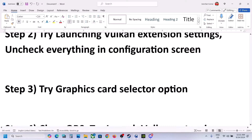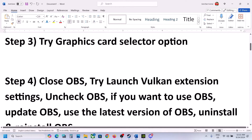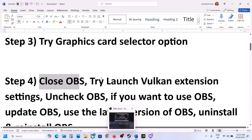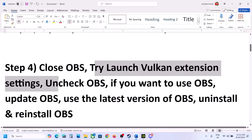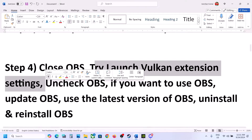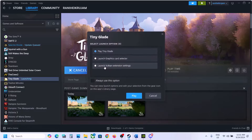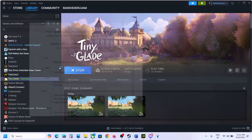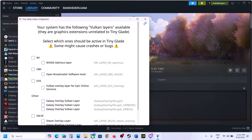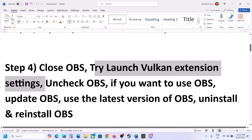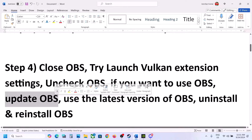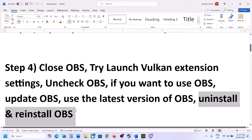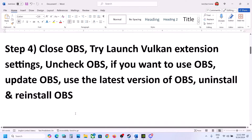The next step is to close OBS. If you're using OBS, you can close it. Alternatively, you can launch Vulkan extension settings and uncheck OBS — click Play, select this option, click Play, and then uncheck the box for OBS and click OK. If you want to use OBS, update it to the latest version — uninstall and reinstall OBS and then check.